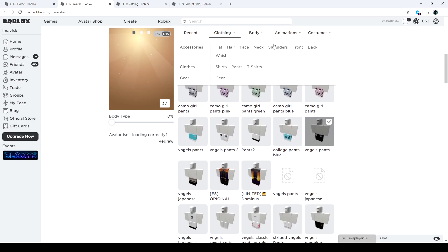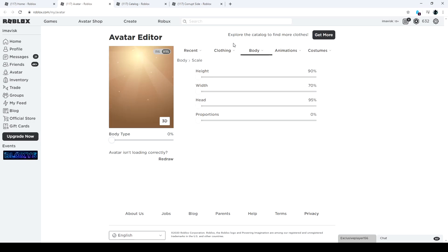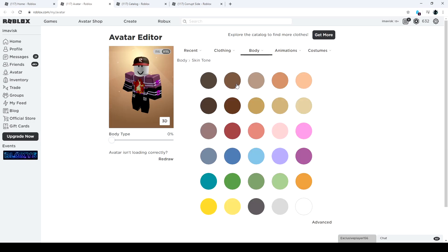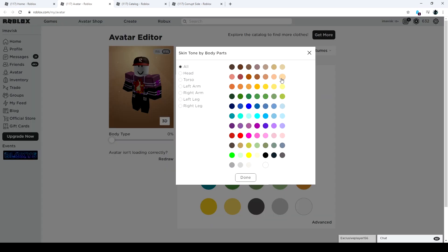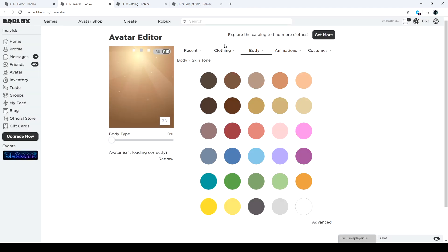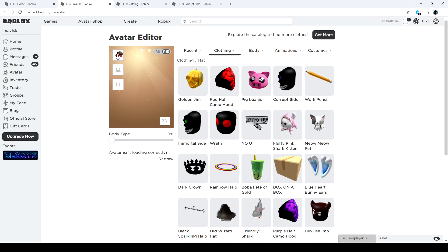And then we have to change the body color as well, because that's pretty important. There we go, let's change it to, I'm pretty sure I always use that one, so let's go for that. And now we need the hat, the very, very important one.